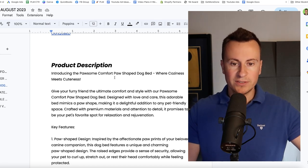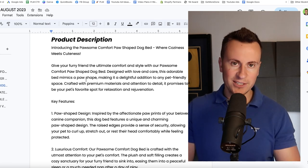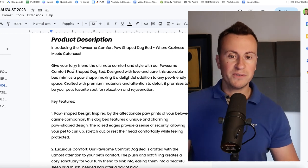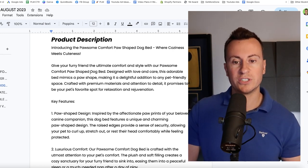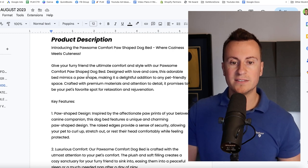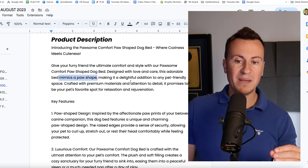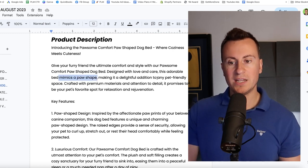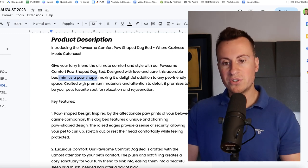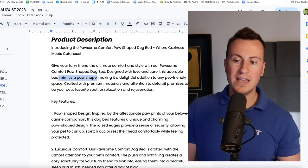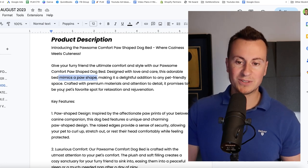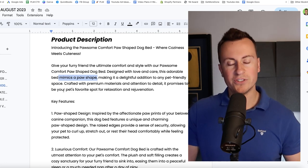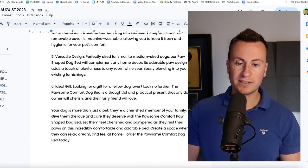Let's move down into the product description then. So introducing the Paws-um Comfort Paw Shaped Dog Bed where coziness meets cuteness. That's key when it comes to selling in the pet niches. Cuteness is key. Give your furry friend the ultimate comfort and style with our Paws-um Comfort Paw Shaped Dog Bed. Designed with love and care, this adorable bed mimics a paw shape, making it a delightful addition to any pet friendly space. Crafted with premium materials and attention to detail, it promises to be your pet's favorite spot for relaxation and rejuvenation.